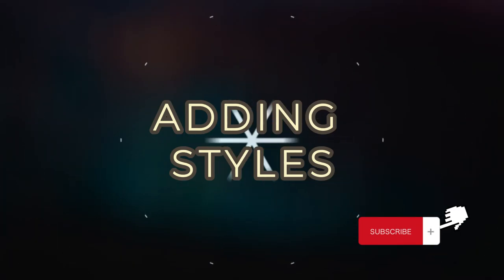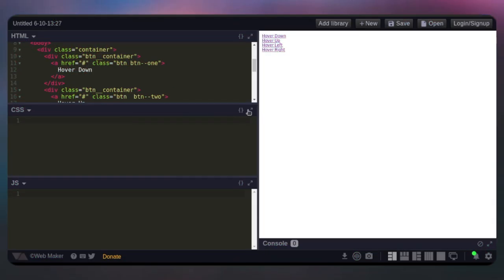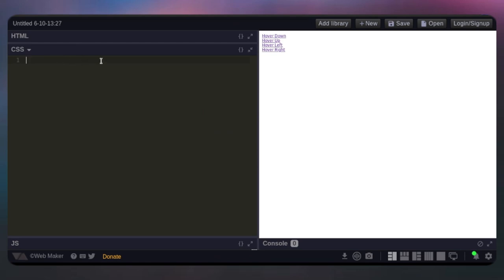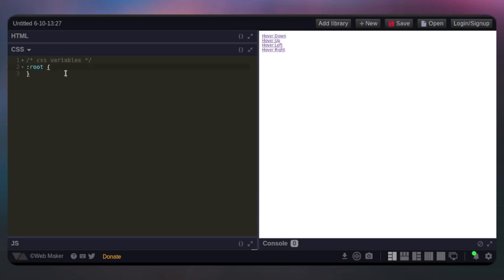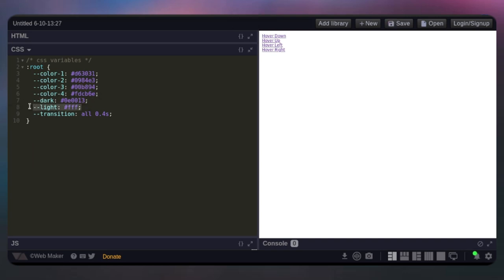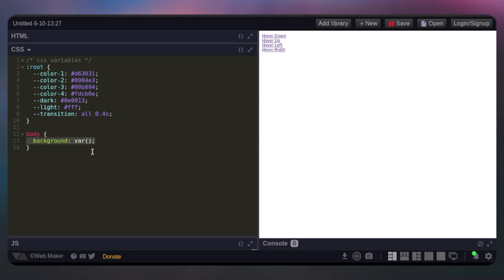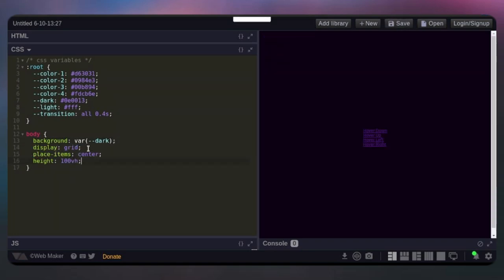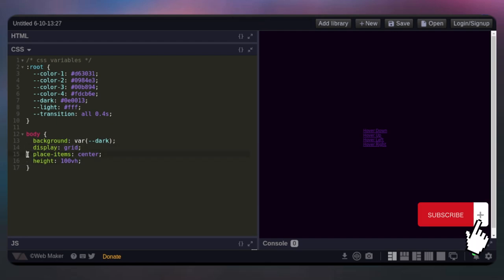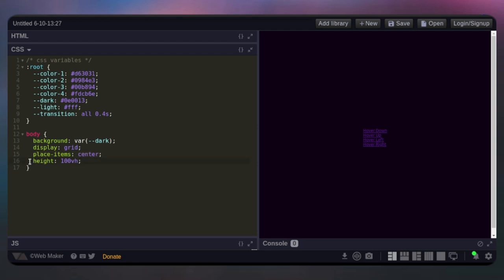One more thing we're going to need is the CSS. For inside the CSS, I like to define my CSS variables. If you don't know what CSS variables are, I'll drop a link so you can see. We're going to select the body and give it a background set to the variable dark color — dash dash dark. That will give us this dark nice background. Then we'll set display to grid, place all items at center, and give them a height of 100vh to center everything in the middle.